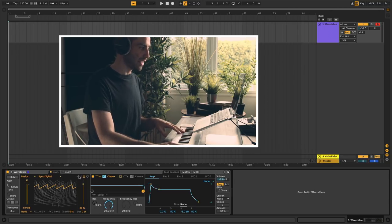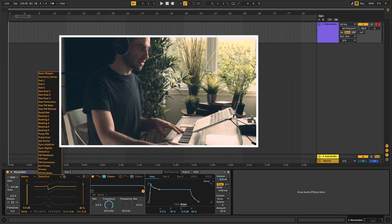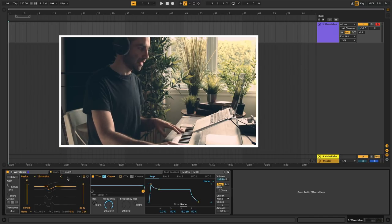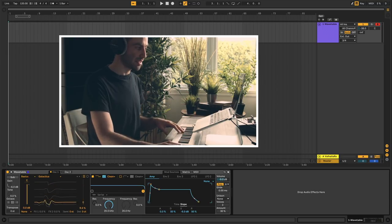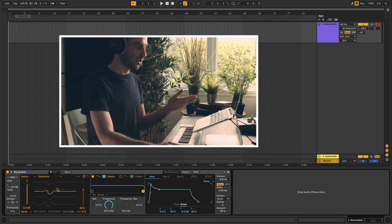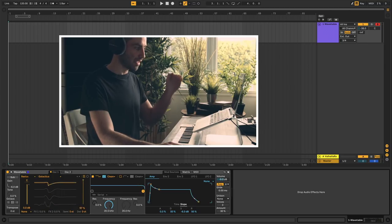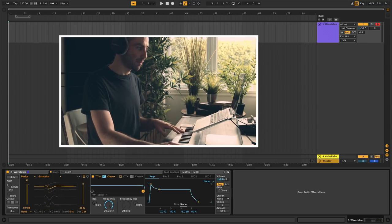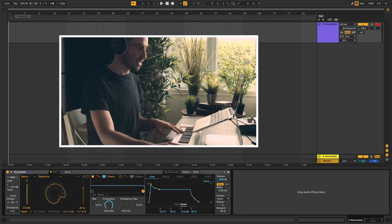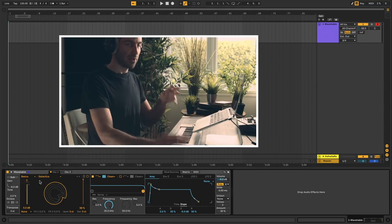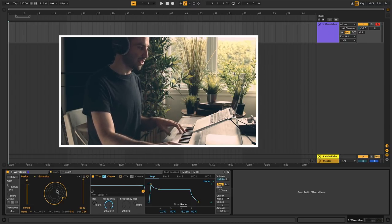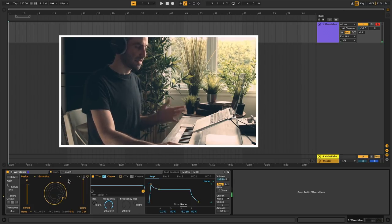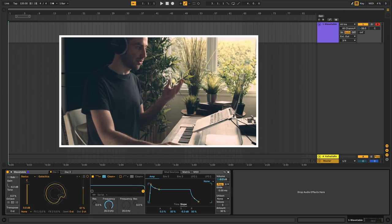Up here you have these little arrows which just cycle through the tables as well, so you don't have to keep clicking in the table view. Up here you can also toggle between different representations of how you're visualizing the table. The first view gives you a top-down row-based view of the waves where time goes left to right. The second view has time going clockwise with the waves radiating outwards. This doesn't change the sound — it's just a different way to visualize the waveform.